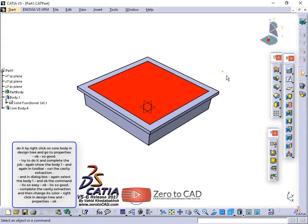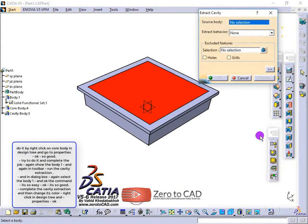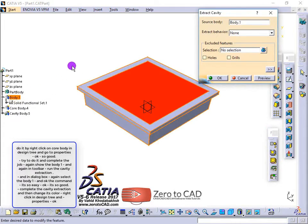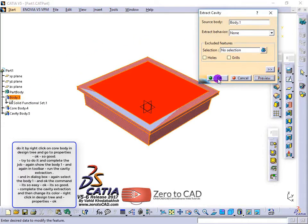In the dialog box for cavity extraction, select body 1 and ok the command.